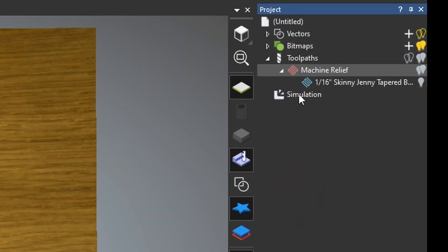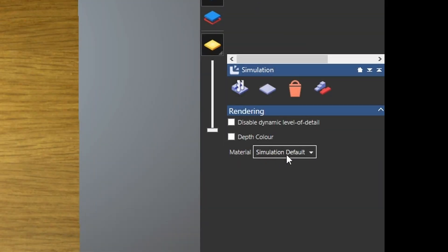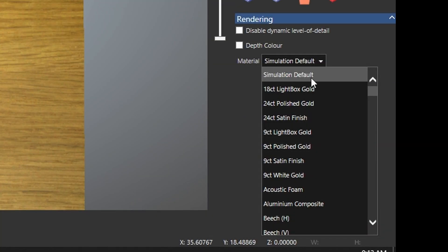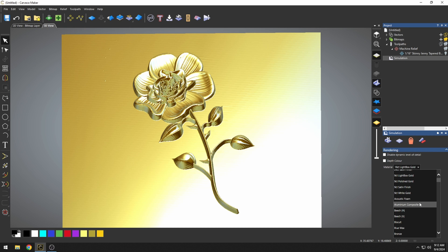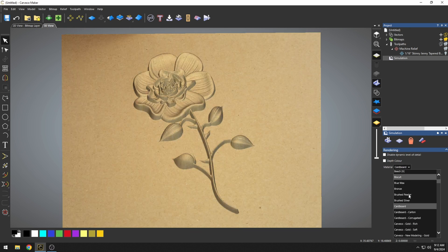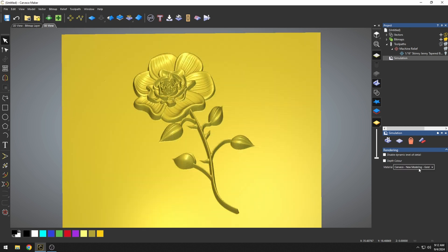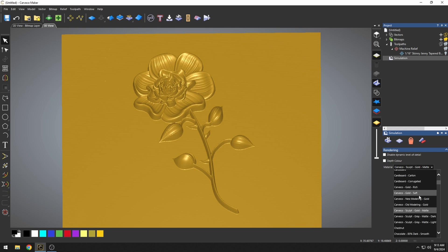If I click on simulation, I have this material box at the bottom. If I click here, we can select through different types of material, like gold, different types of wood, cardboard. They've added over a hundred new types of materials to the material list.